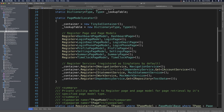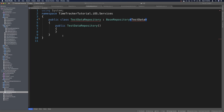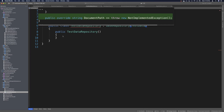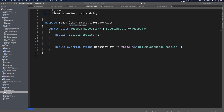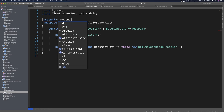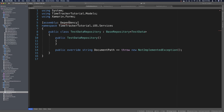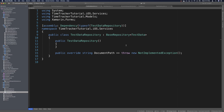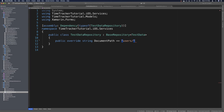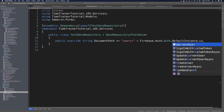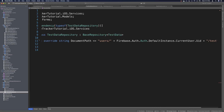The last thing we need is to make sure our TestDataRepository can handle everything we need. Use a quick fix on the model and another quick fix on the document path. We also need to declare this as a dependency, so above the namespace say assembly Dependency — use a quick fix on Xamarin.Forms, make sure you use Xamarin.Forms — and this will be typeof, then copy the repository name, paste it into the typeof, and use a quick fix for the namespace.